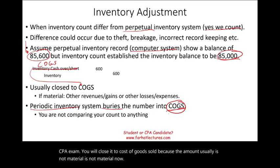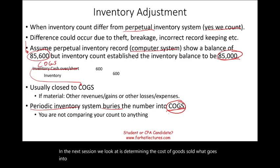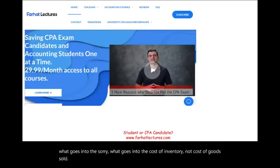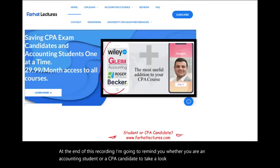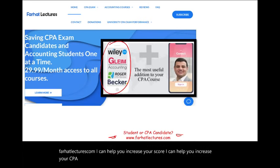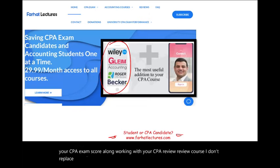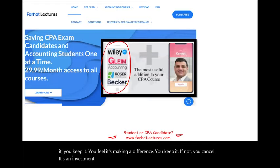In the next session, we will look at determining what goes into the cost of inventory — not cost of goods sold. Whether you are an accounting student or a CPA candidate, take a look at farhatlectures.com — I can help you increase your CPA exam score alongside your CPA review course. Give it a try for a month. If it's making a difference, keep it; if not, cancel. It's an investment — the CPA is worth it. Study hard.